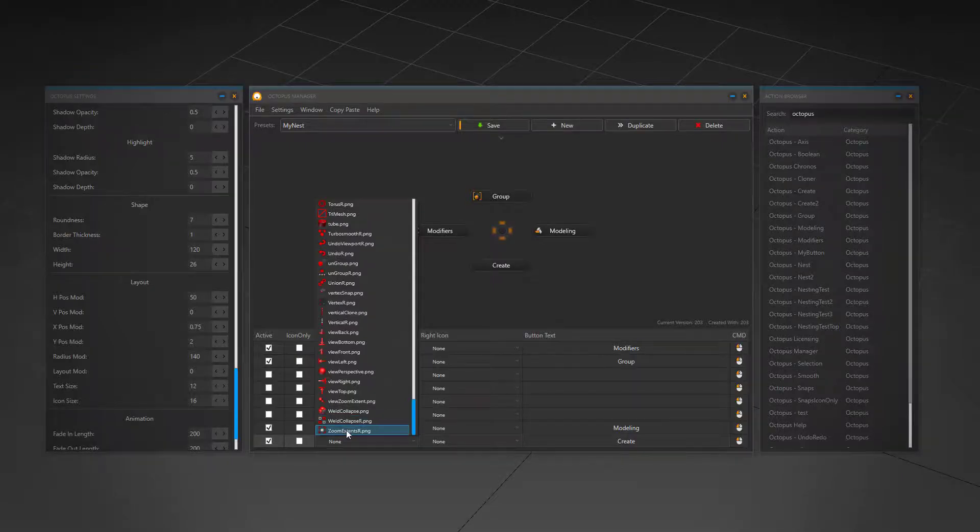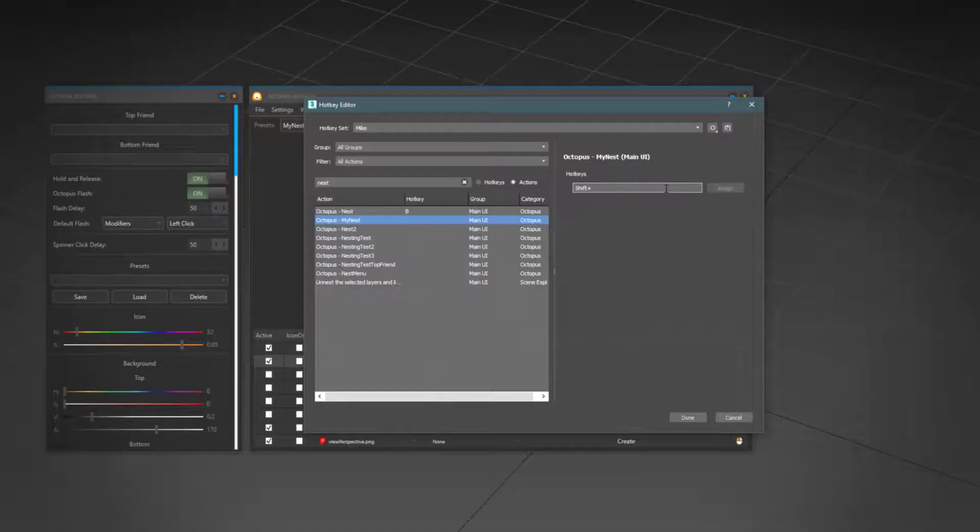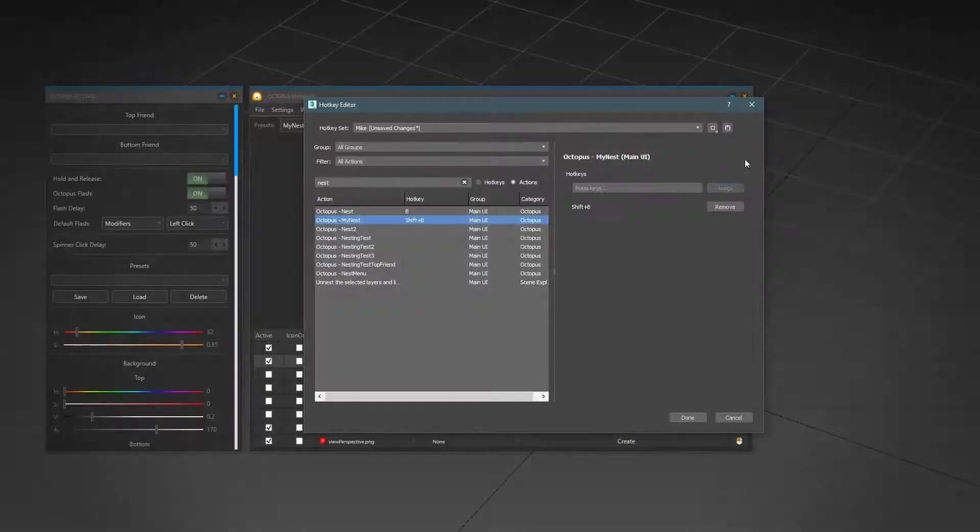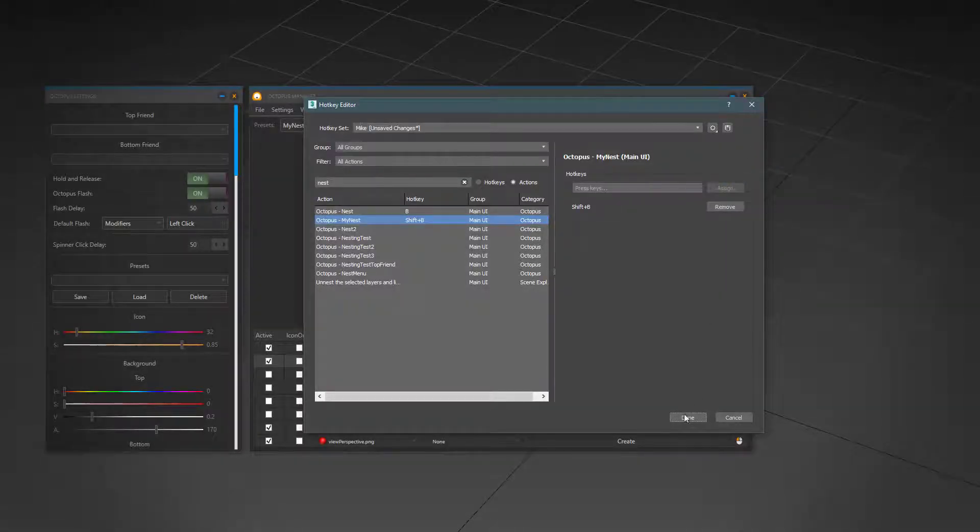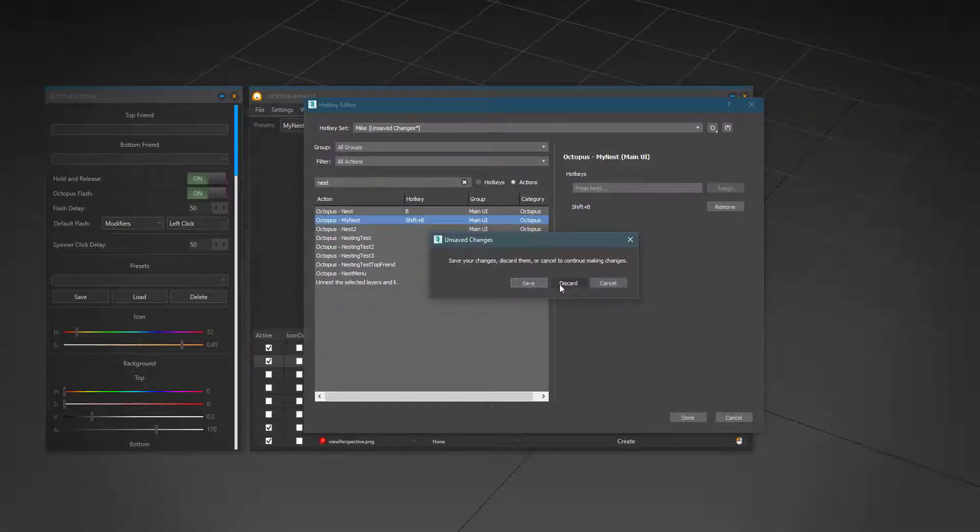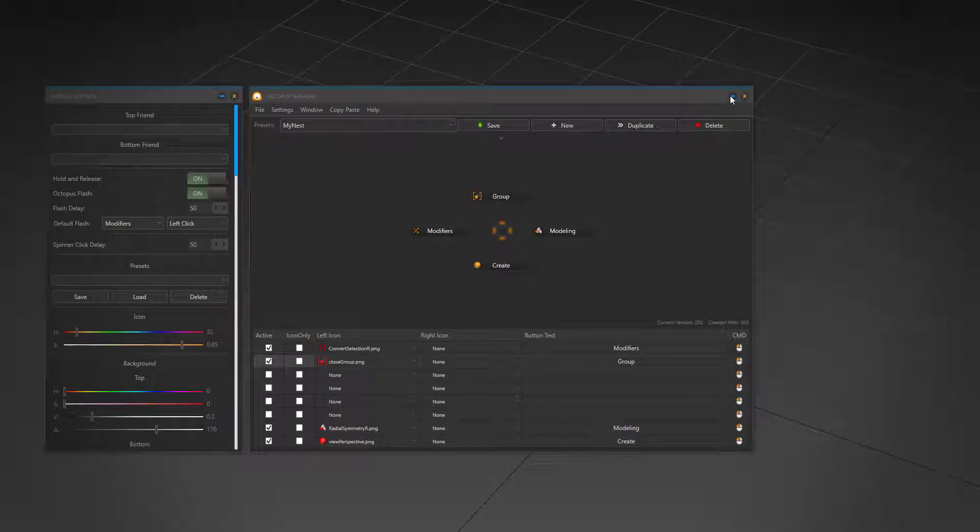Also, there are many other things which can make your job easier like the repeat last functionality and the Chronos micro recorder system.